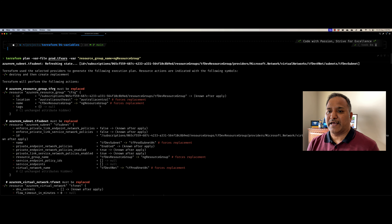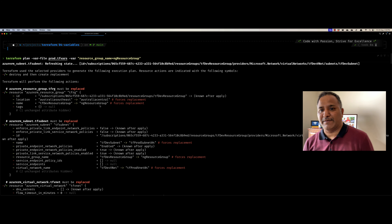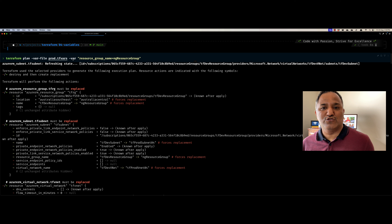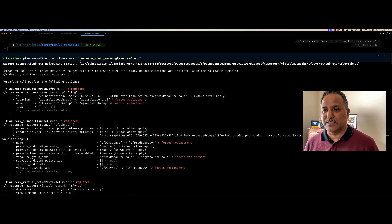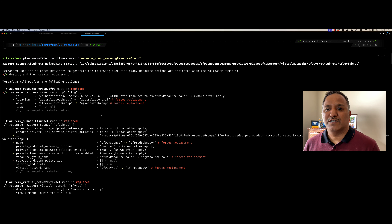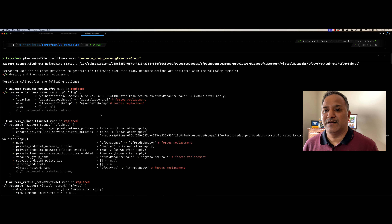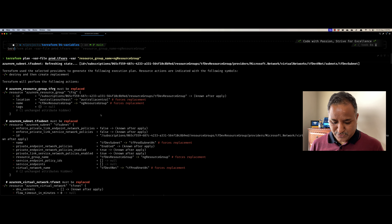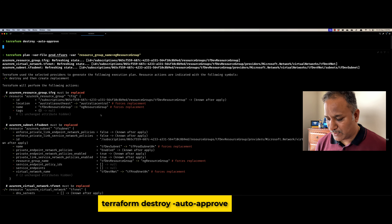We can also do mix and match — we can have some variables defined in a .tfvars file and also specify an individual variable to be overridden using the syntax 'hyphen var' with the key-value pair for that variable. For example, using prod.tfvars but overriding just the resource group name to 'ng resource group' via the command line. These are the different ways to define variables, assign values, and use them to create resources. I can then run 'terraform destroy --auto-approve' to delete all the resources we created.